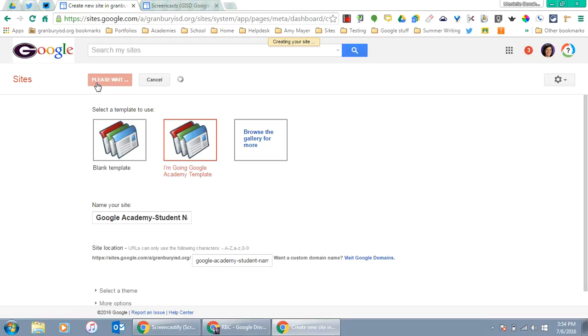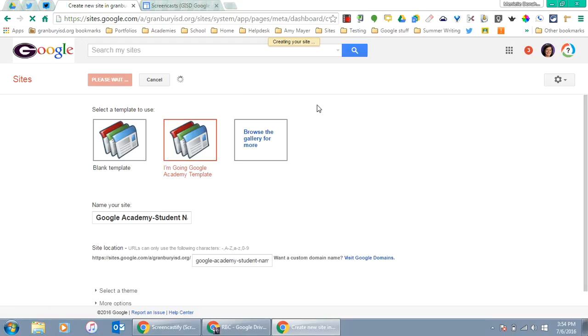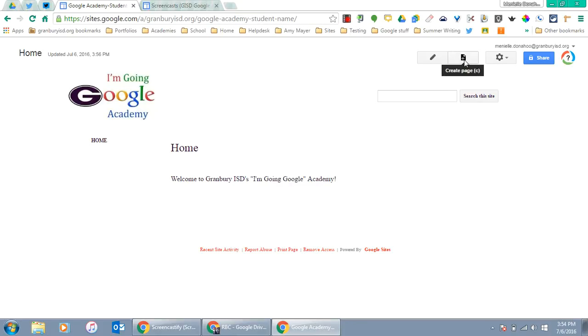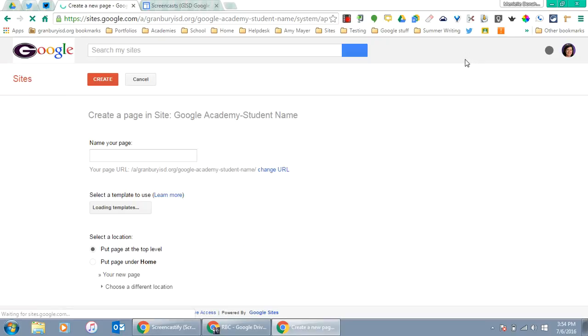It may take a minute, but it will create a site that looks similar to this one. It only comes with one home page. Anytime you need to add a page, go to the top right, to the little page icon with a plus sign, and create a page.